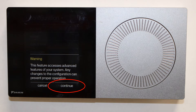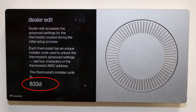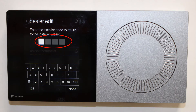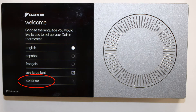Click continue. When asked for a code, click on the upper right small letter I for information. The code will be displayed on the screen. Enter the code, click done, and proceed to continue.